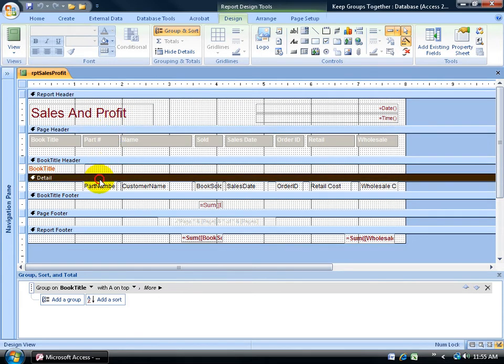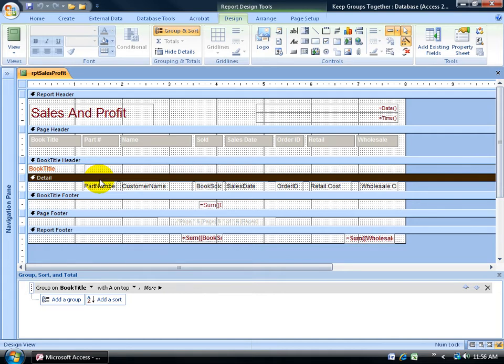If I select the details section and force a new page on that section, that means if I have a thousand records within my report, each record is going to have its own page or it's going to force a new page for every record. And I don't want to do that.